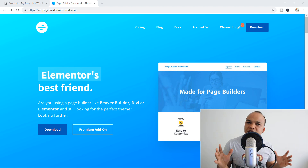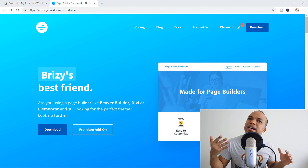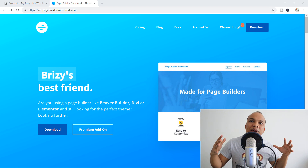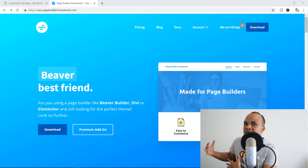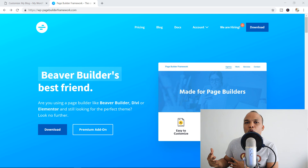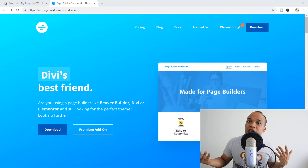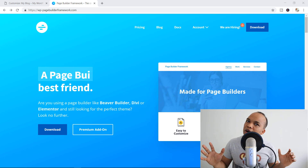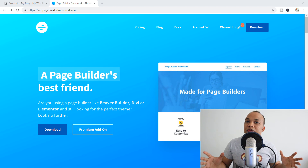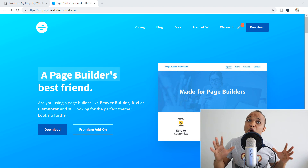I only just discovered this theme about a few weeks ago. The developers actually contacted me and said, hey Alex, we have this theme that we feel would be perfect for page builder plugins. Would you like to review it? And I said sure, let me take a look. And I got to tell you, this theme is actually pretty awesome.